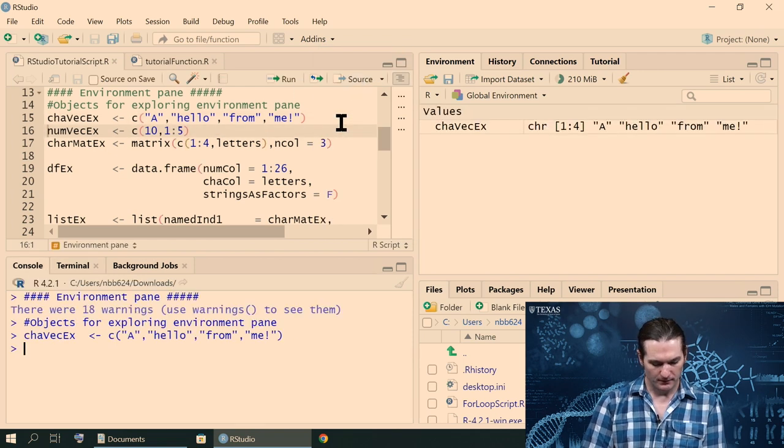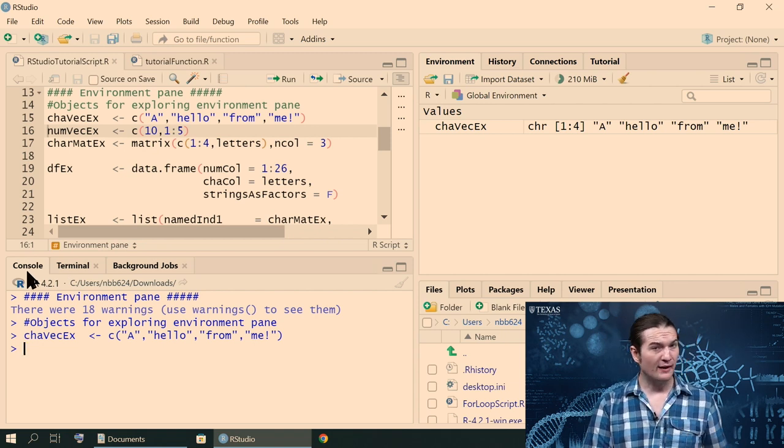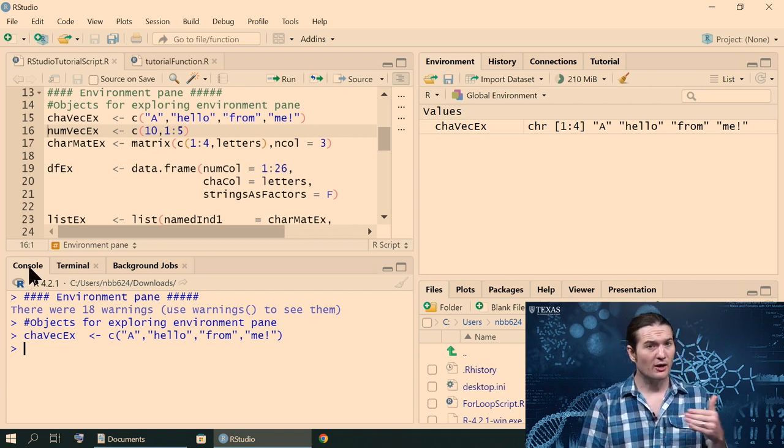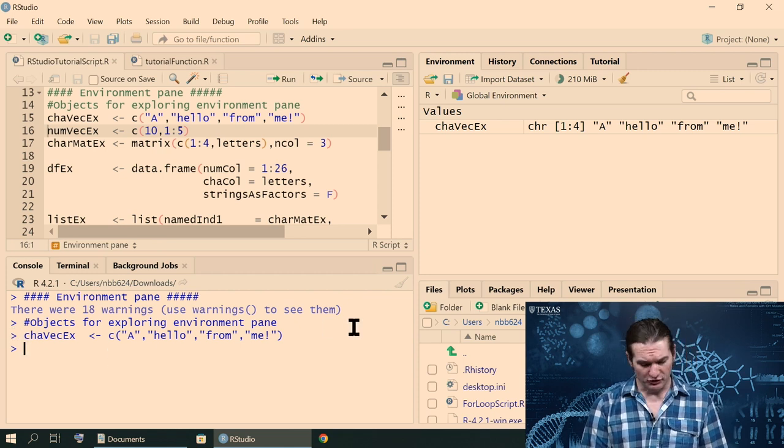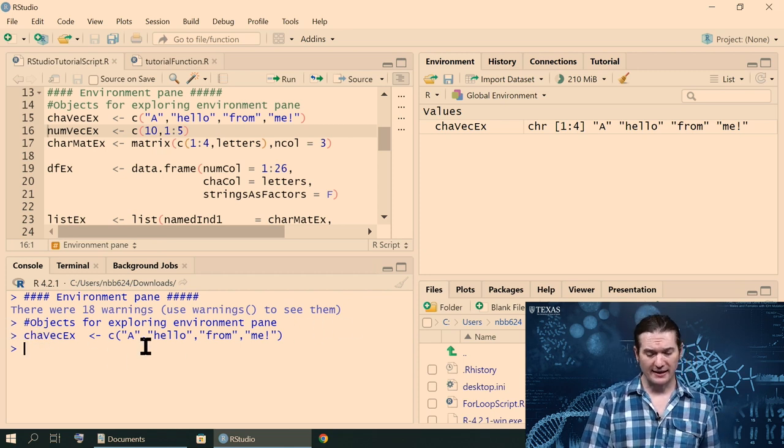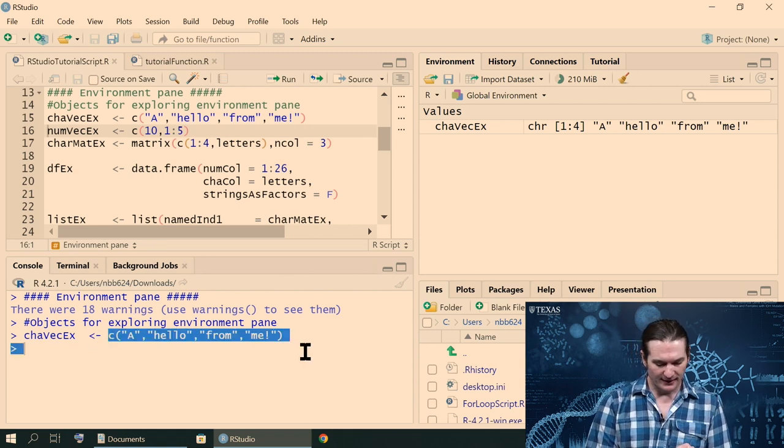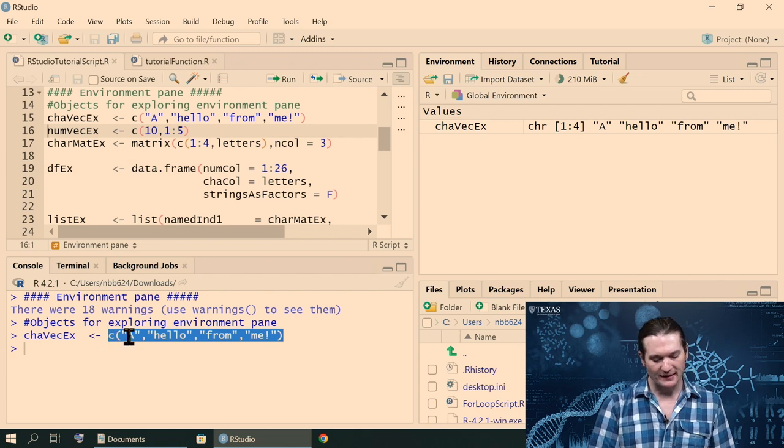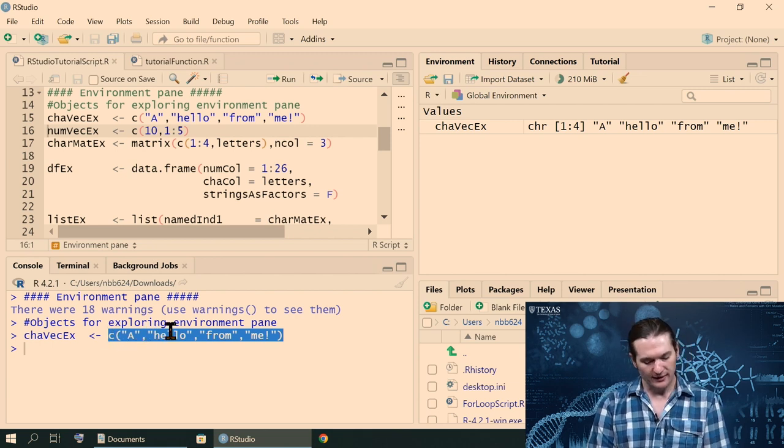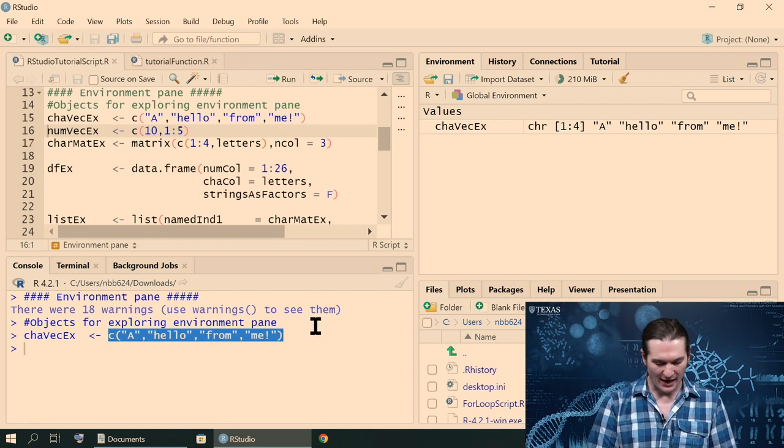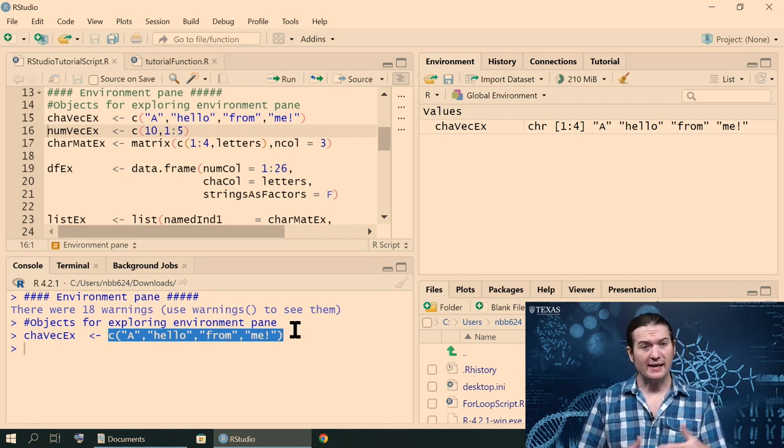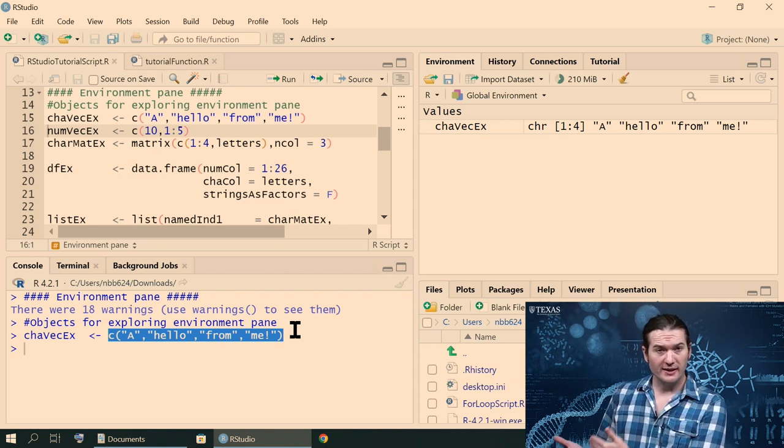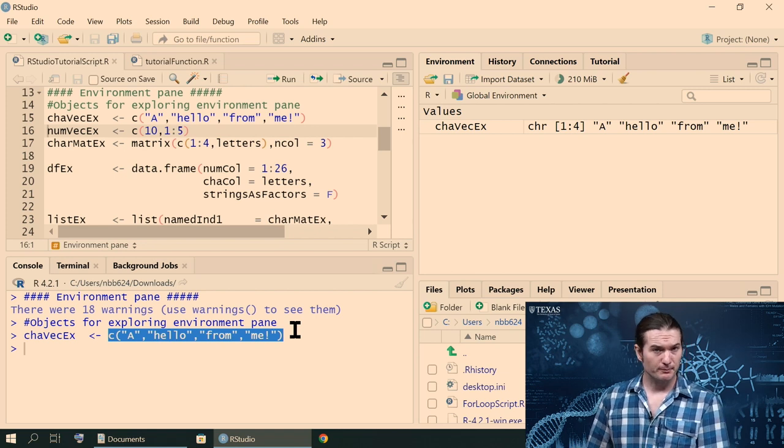If I try that again, you'll notice instead of going to the terminal, it went to the console, because the console is how RStudio communicates with R. When it did that, it didn't print off anything. It just sent the line of code to R, and nothing else happened. That's because we took that data. This is a combined function, and we combined the letters A, a string of letters called hello, from, and me, exclamation point, and stuck them together into a series of characters or strings, which we would call a vector.